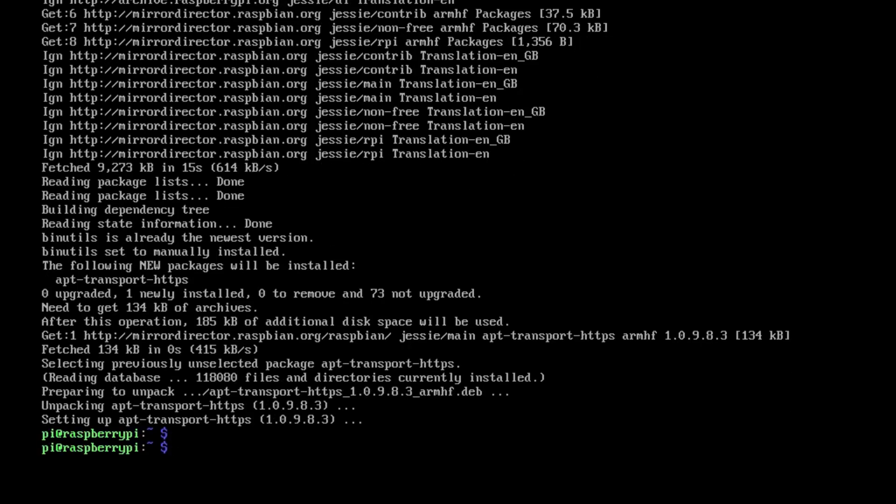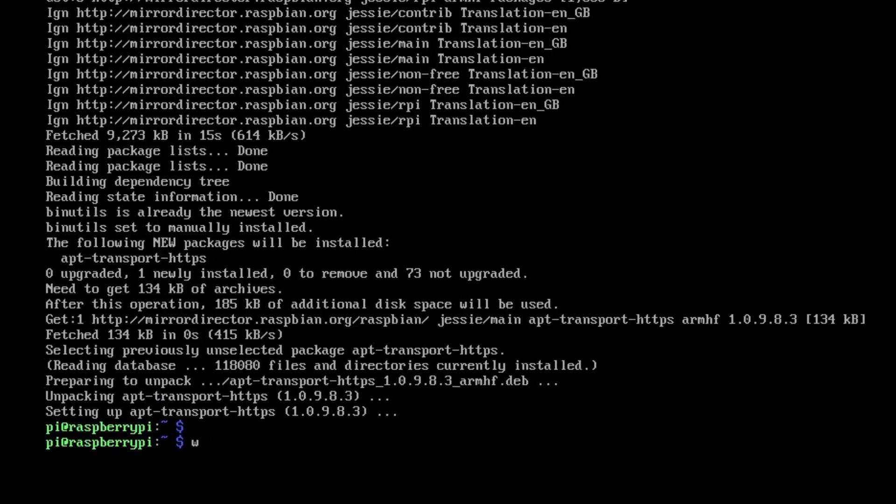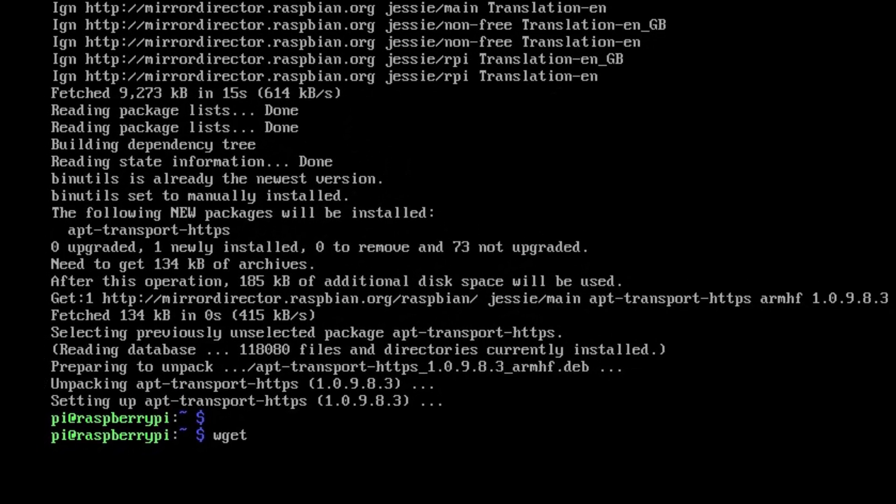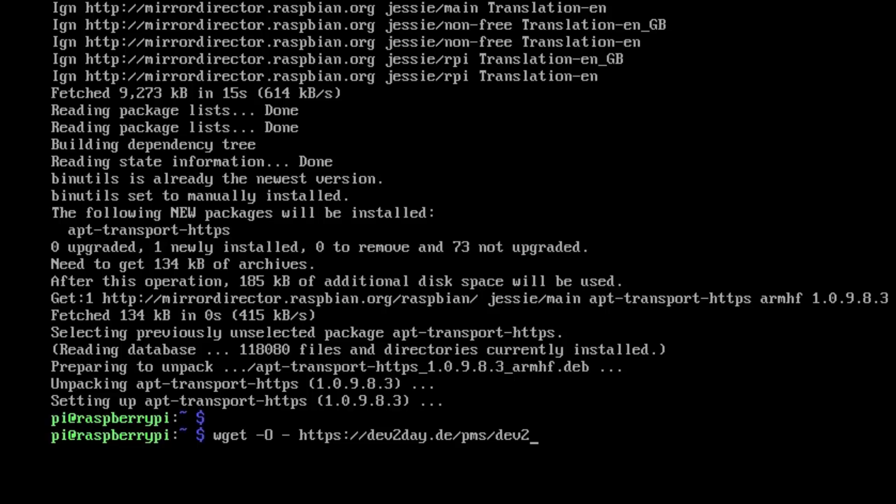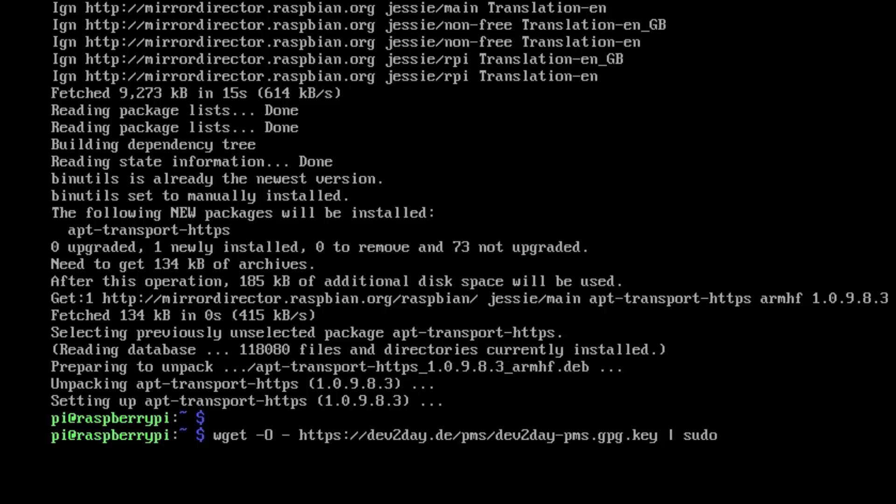Next thing we're going to do is grab the key, so this allows us to actually install the software. We use wget -O - https://dev2day.de/pms/dev2day-pms.gpg.key and we're going to pipe that to sudo apt-key add -.